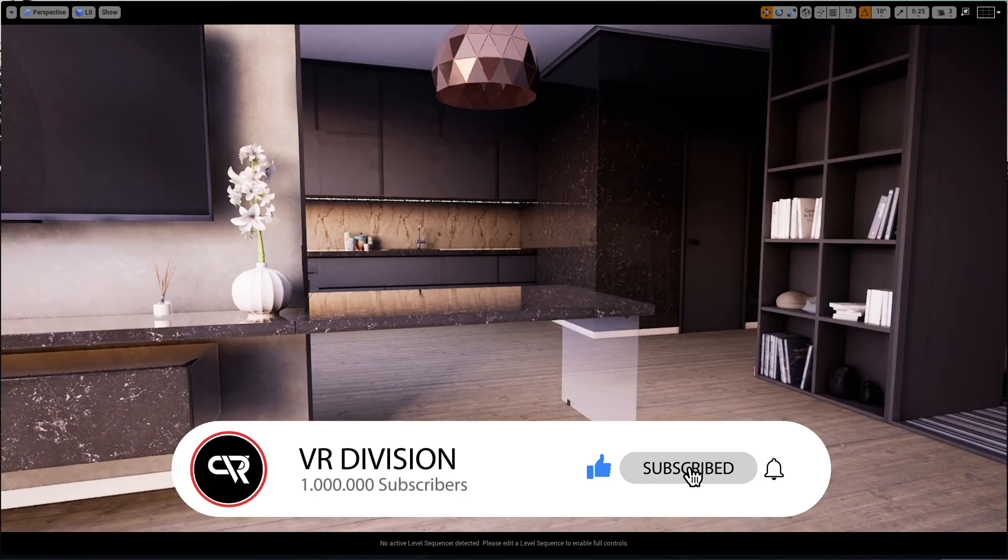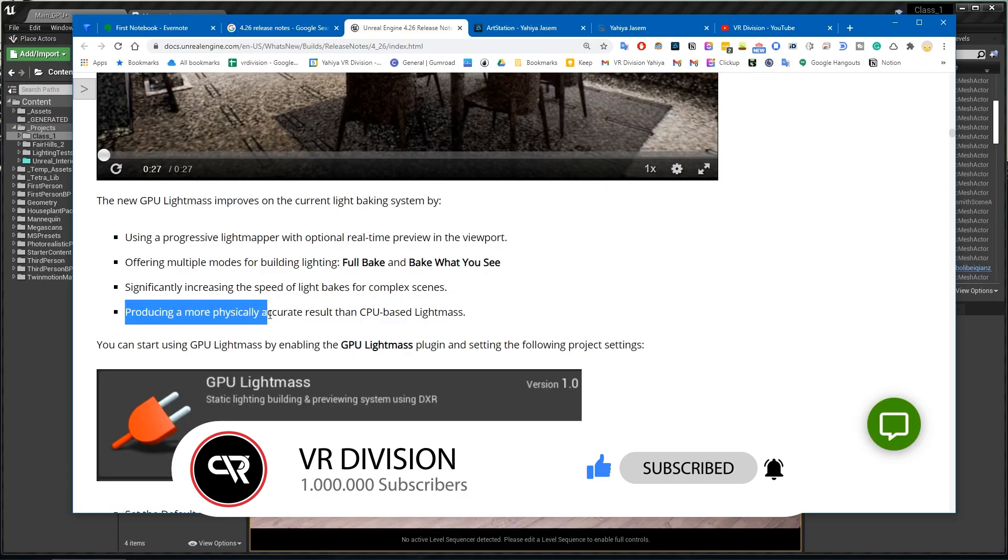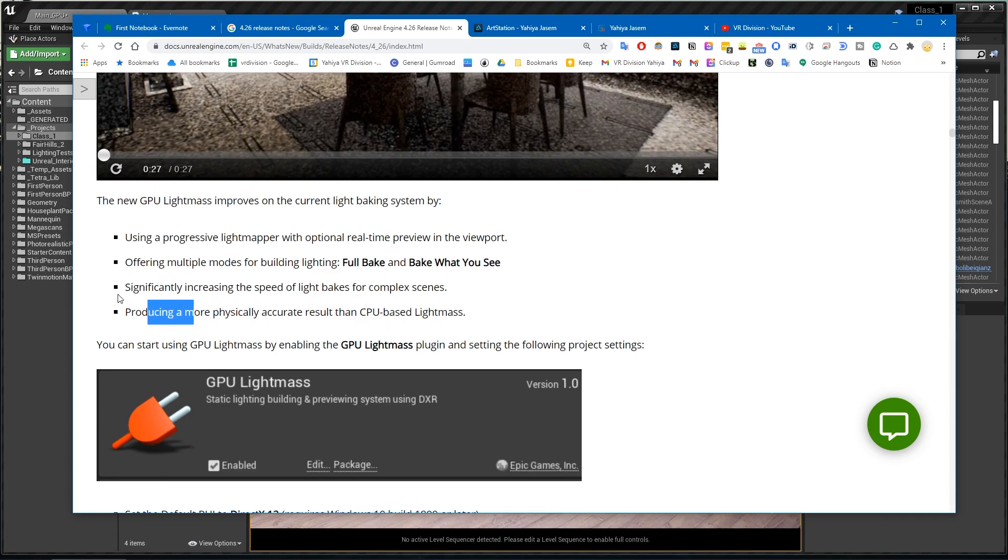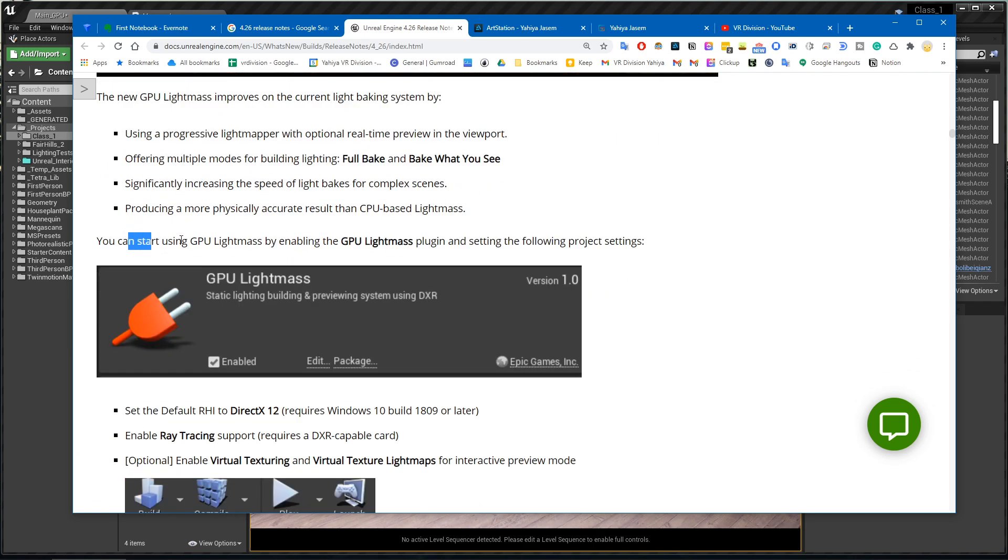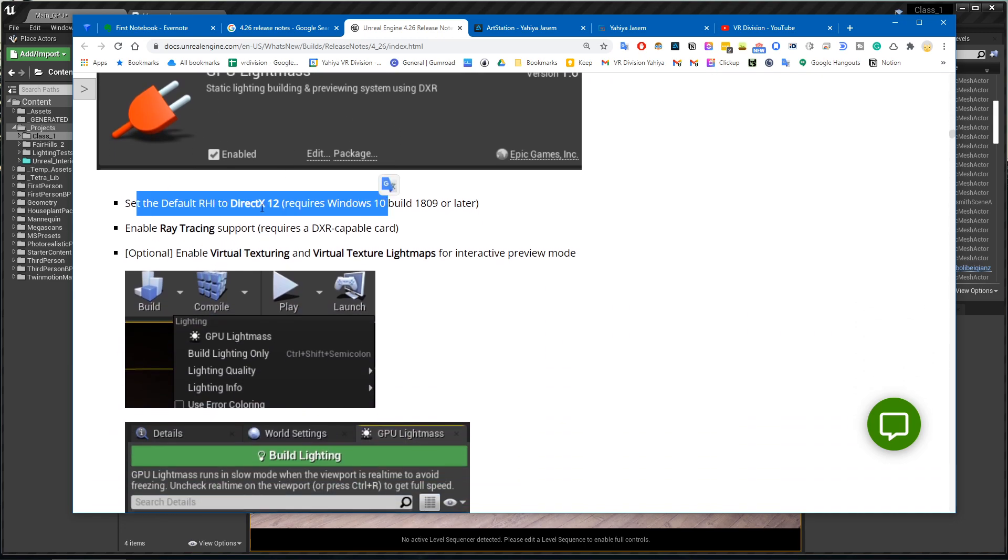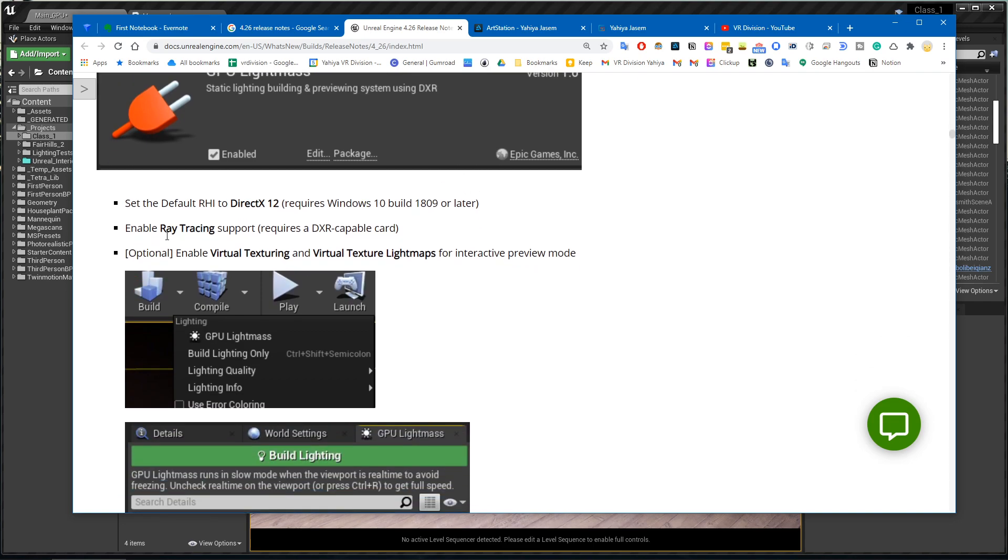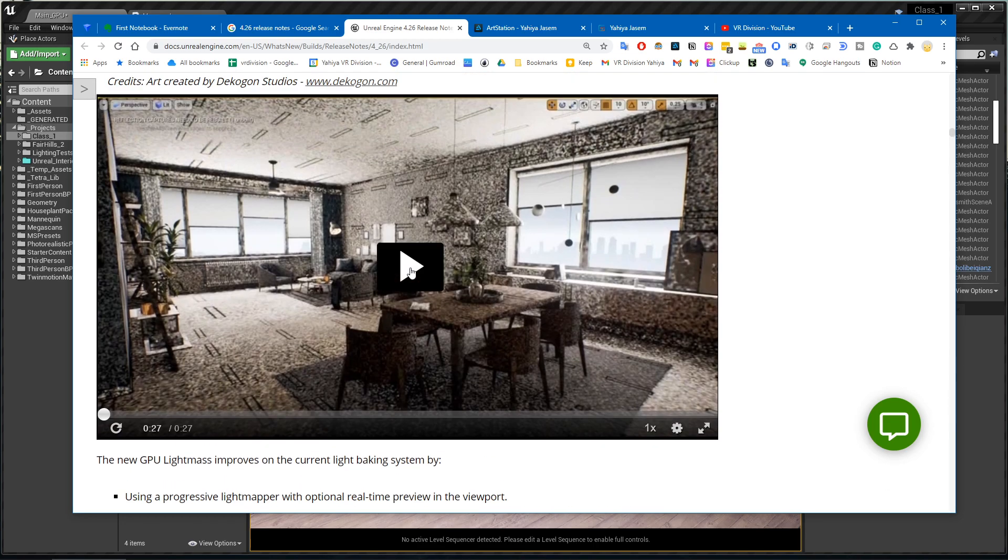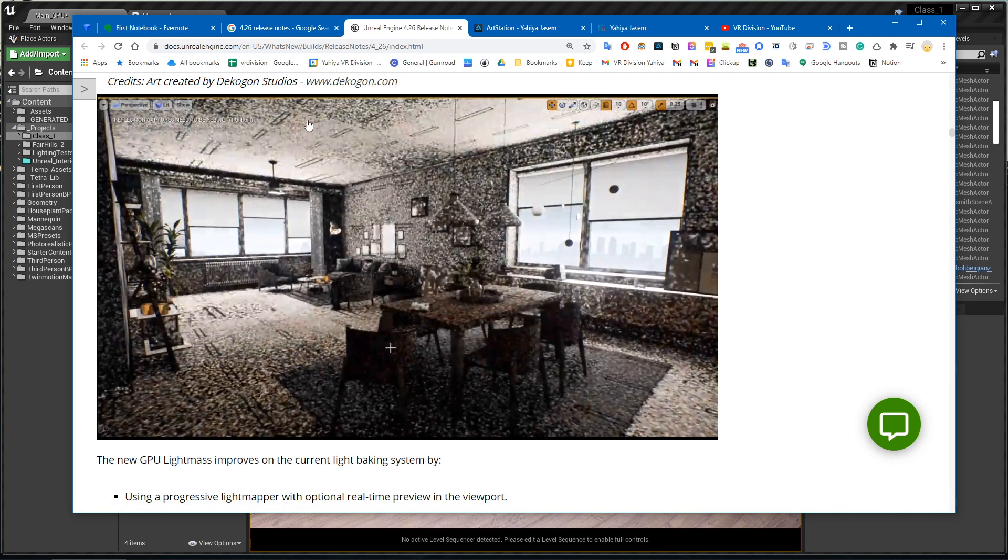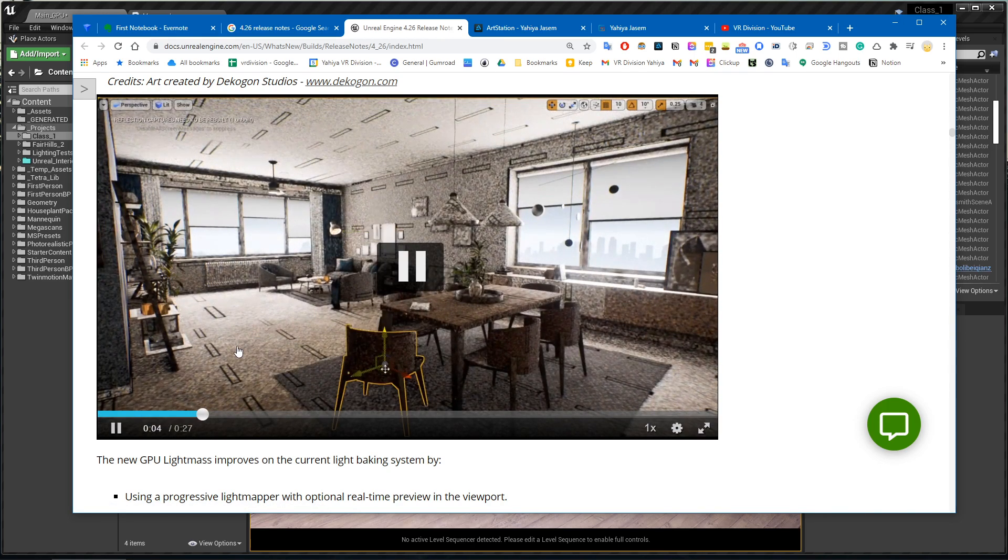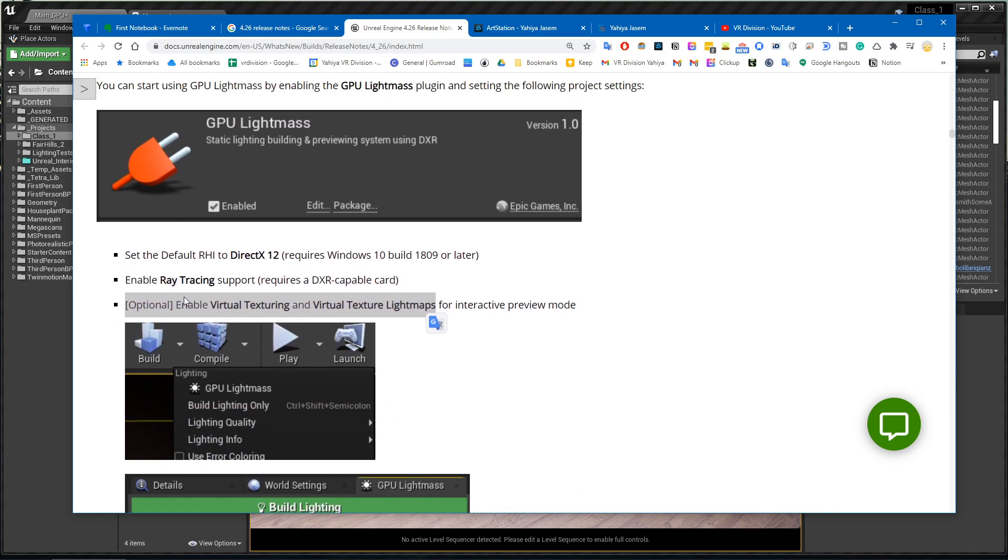By the way, this scene here is built with the GPU Lightmass and producing more physically accurate results than the CPU. It makes sense because it's using ray tracing to calculate these things, so it should be more physically accurate. You need to switch the RHI to DirectX 12, enable ray tracing, and this is optional but if you want to be able to check your textures progressively, you need to enable virtual texturing.